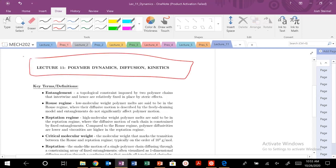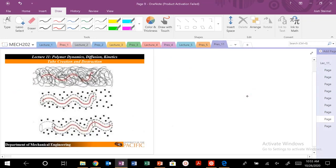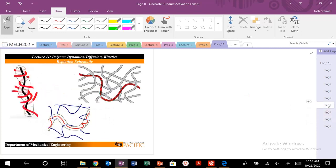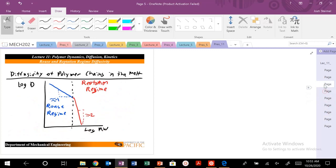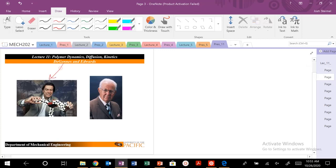Today we're going to talk about polymer dynamics, diffusion, and kinetics. Specifically, we're going to be referring to some theory developed by two very famous polymer physicists — on the same page with Flory and Flory-Huggins theory that we've worked with before. We're going to talk about some theory developed by DeGenne and Edwards.